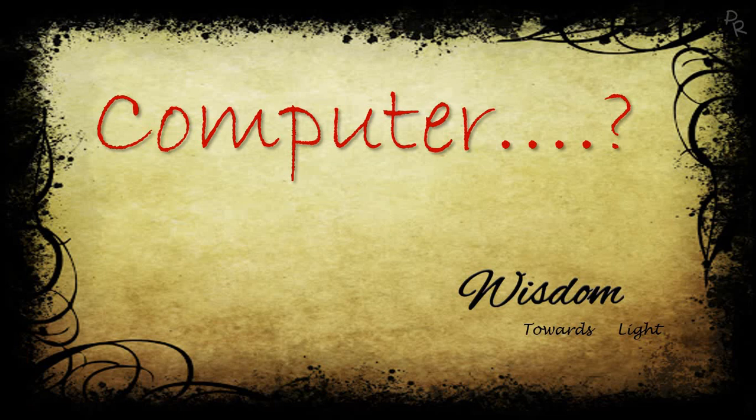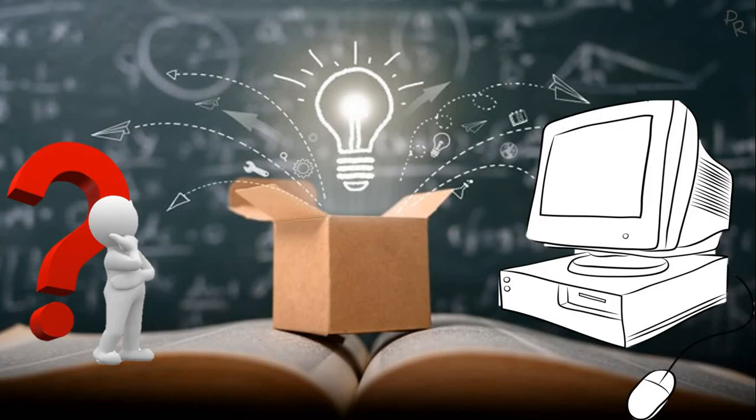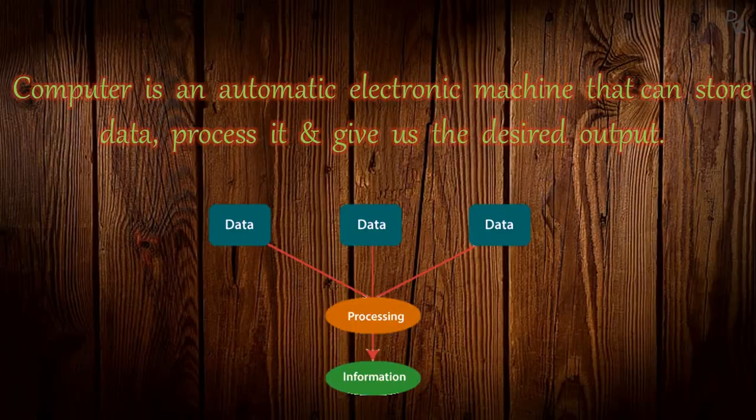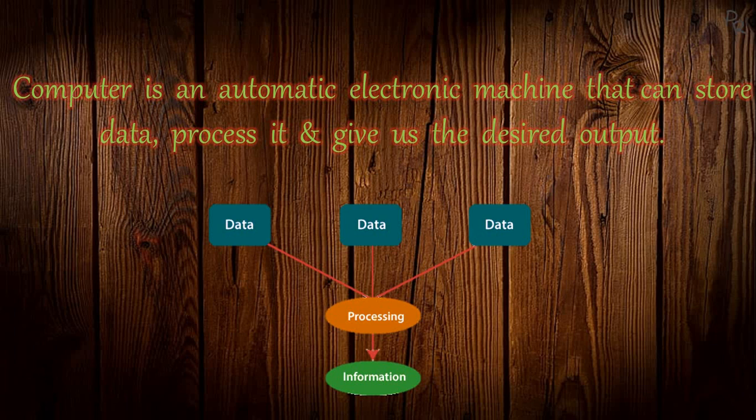Hi guys, hope you're doing good. In this video I'll be discussing what exactly is a computer. Basically, we can call a computer an automatic electronic machine. It is not like various other electronic machines that we see every day.